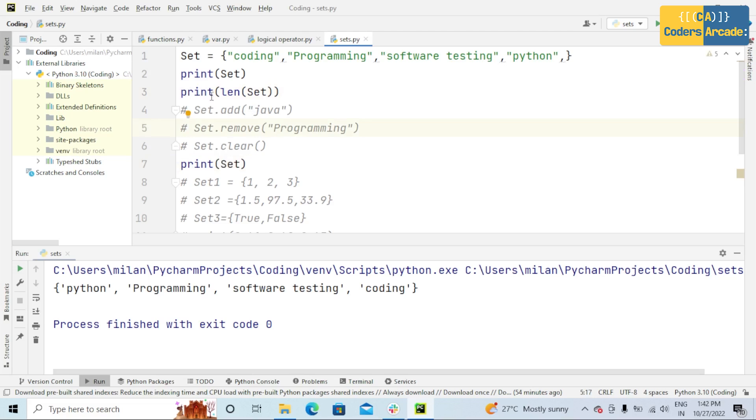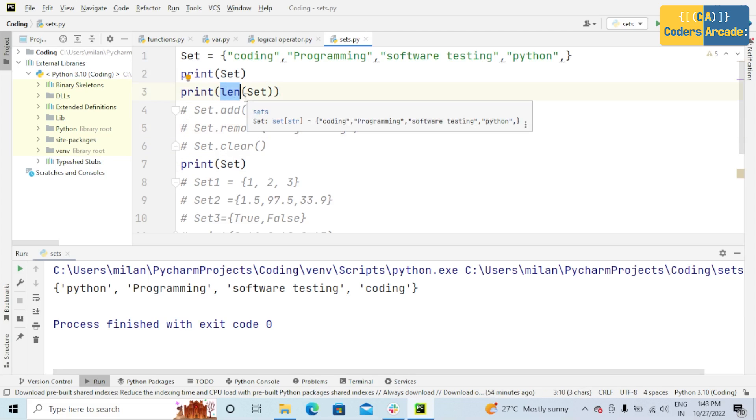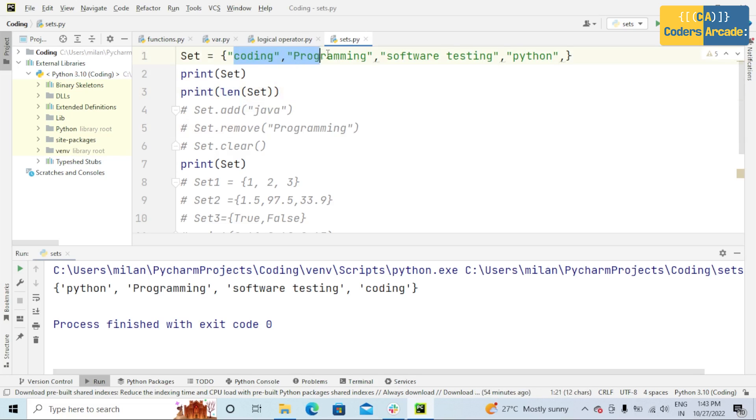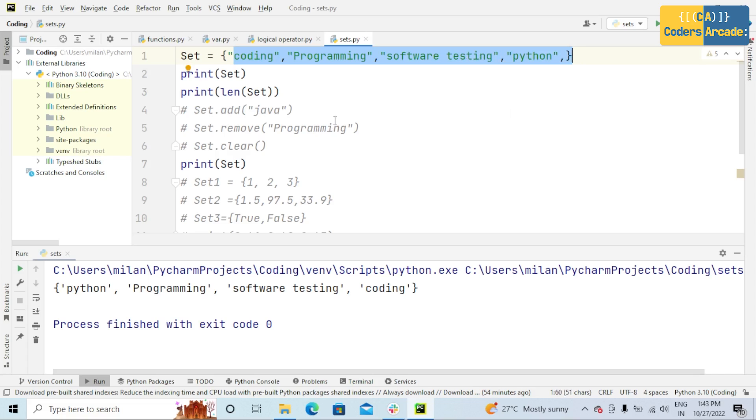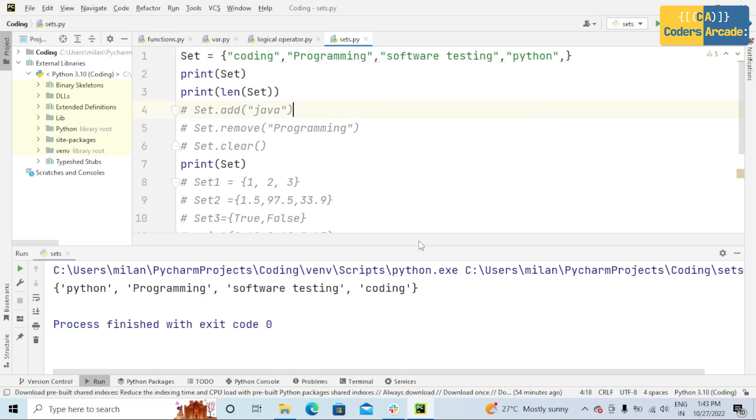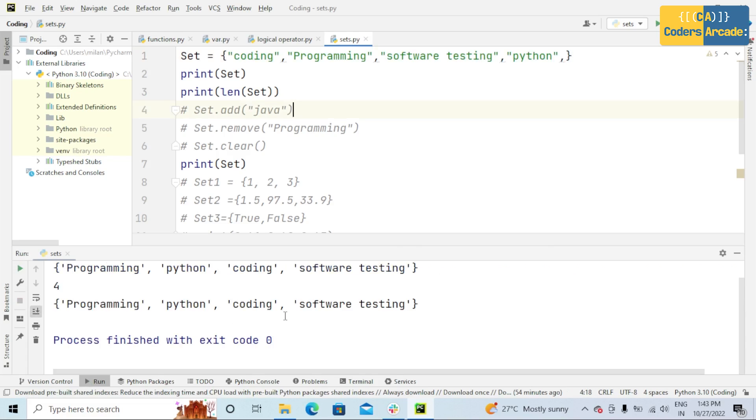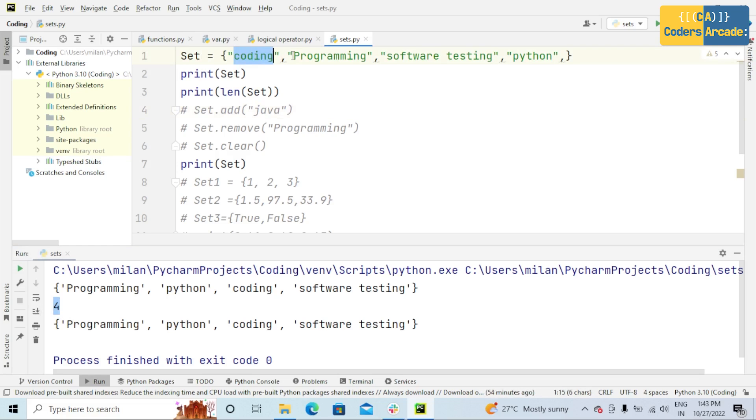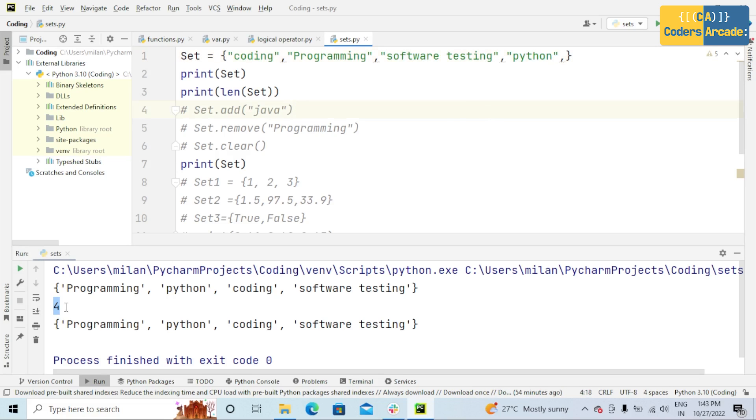In this third line of code, I'm printing len of set. That means it determines how many items a set has. If I run this program, see here, four. Coding is the first element, programming is second, software testing is third, and Python is fourth. So it is four, len of set.